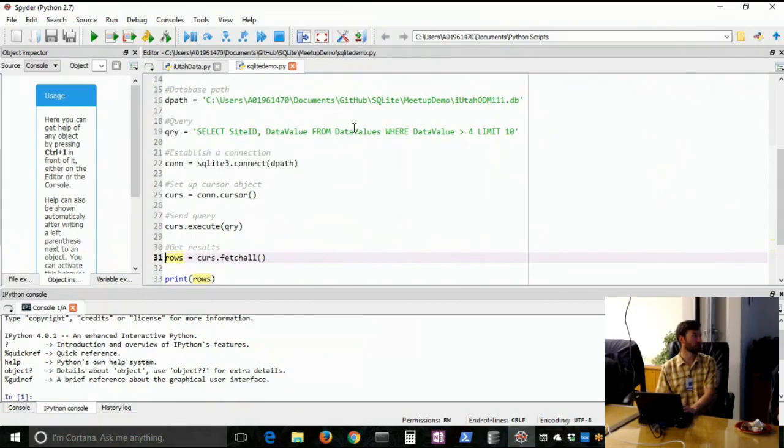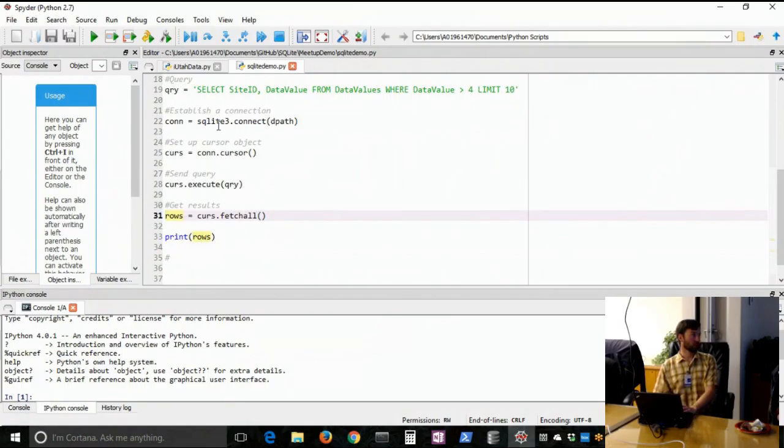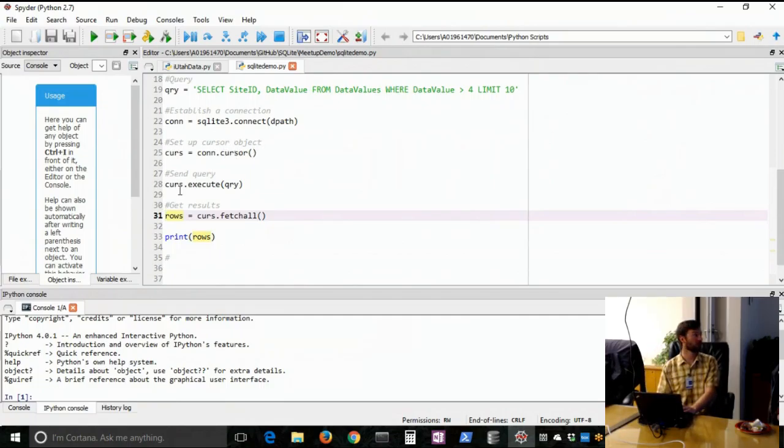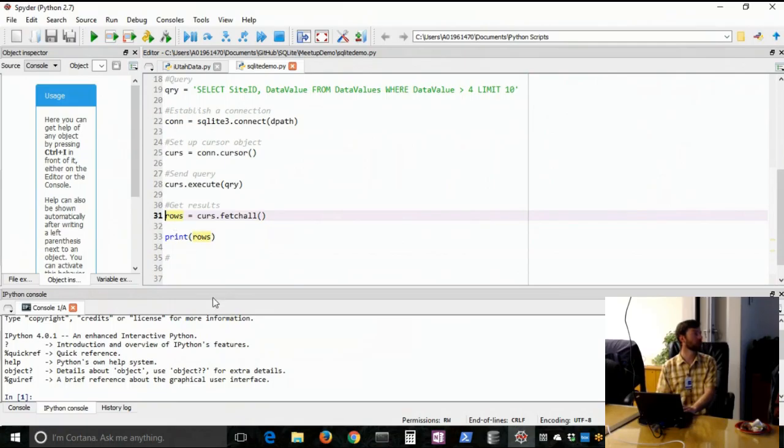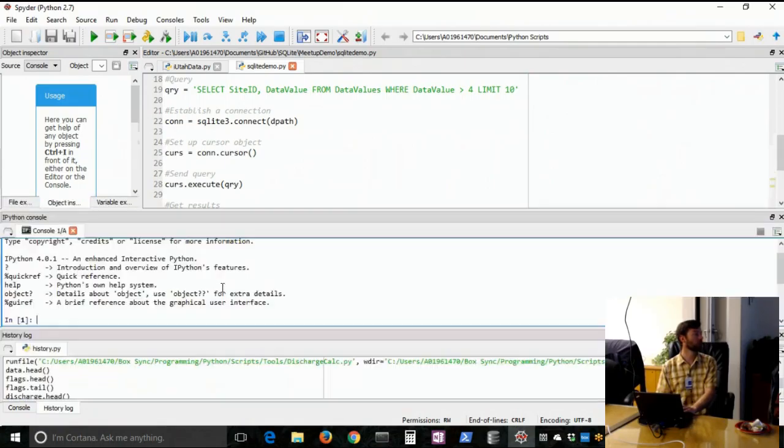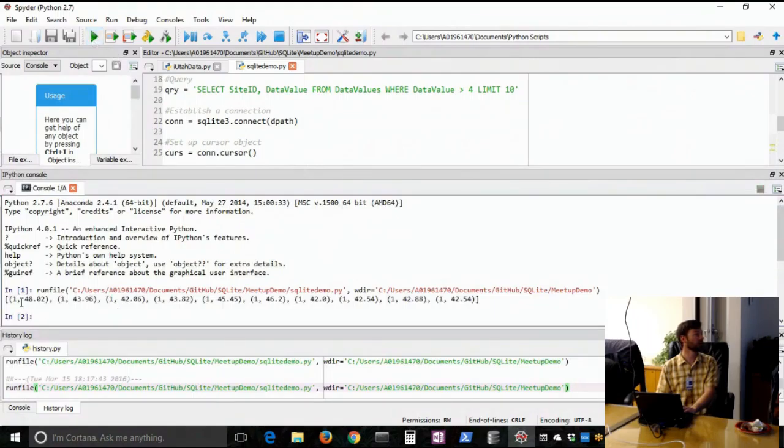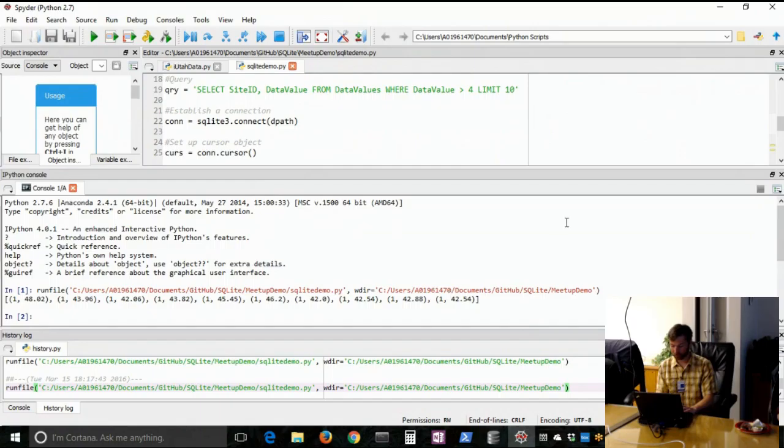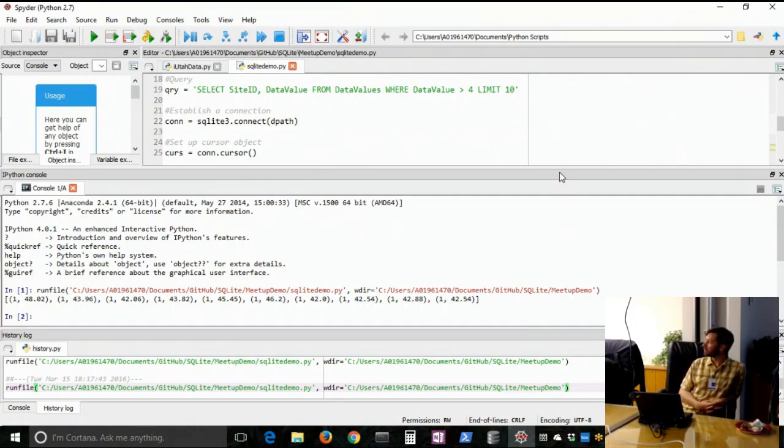So what I've done here is I put a database path to that database we're just looking at. Here's a query: select site ID, data value from data values. To establish a connection you use this connect function and give it the path to the database. Then you create this cursor object which allows you to send queries and use dot execute to send the query. And then fetch all takes the results and you can put them into a list in this case. So we'll just print rows. So I'll just run this, and there is the data values using the site ID thrown into a list.